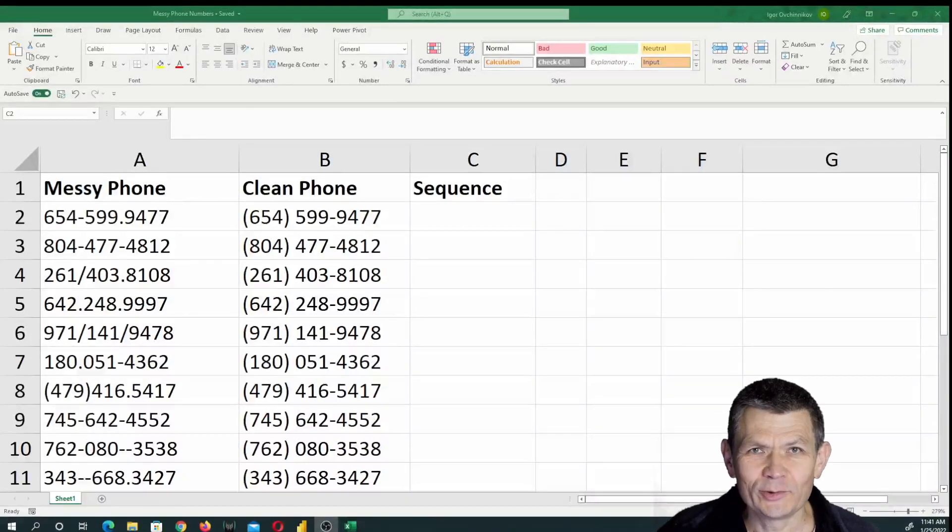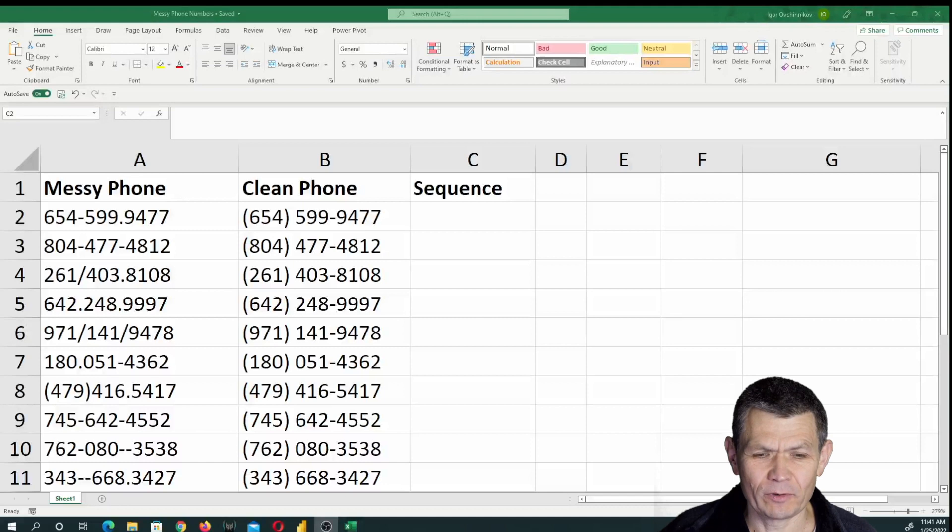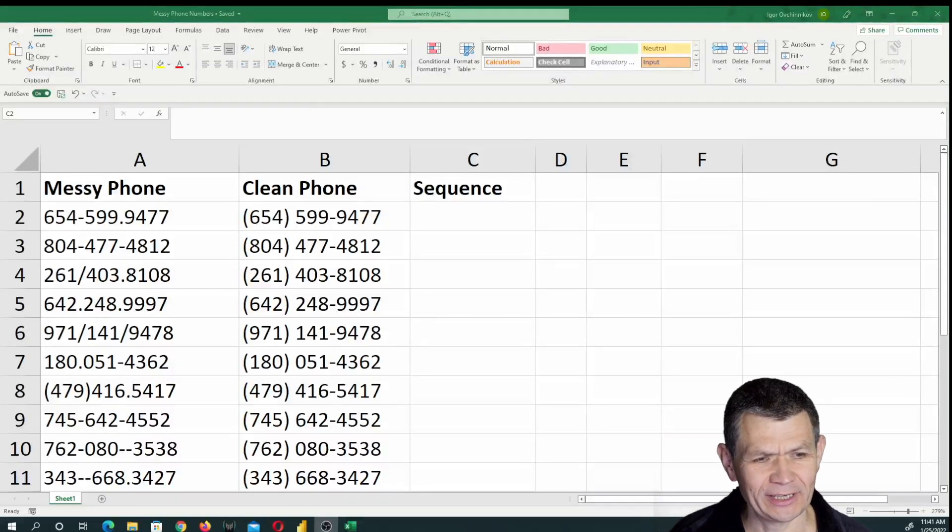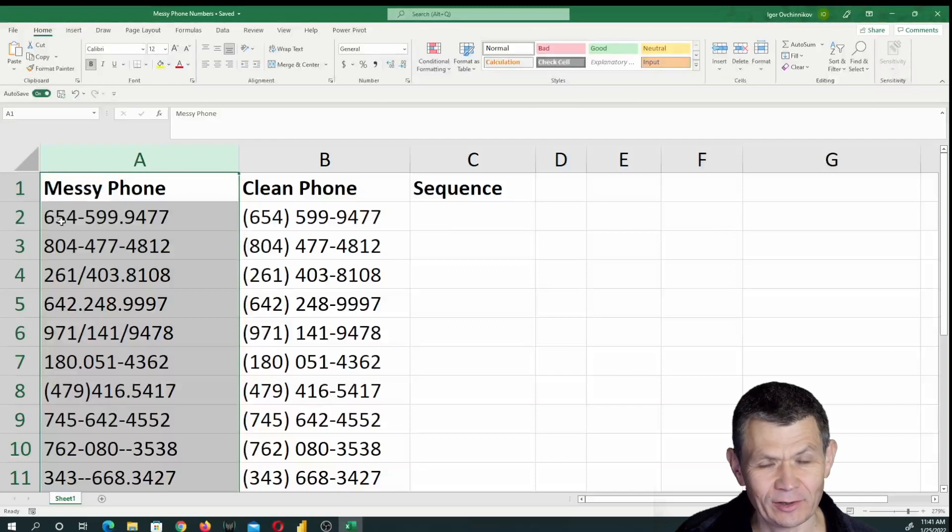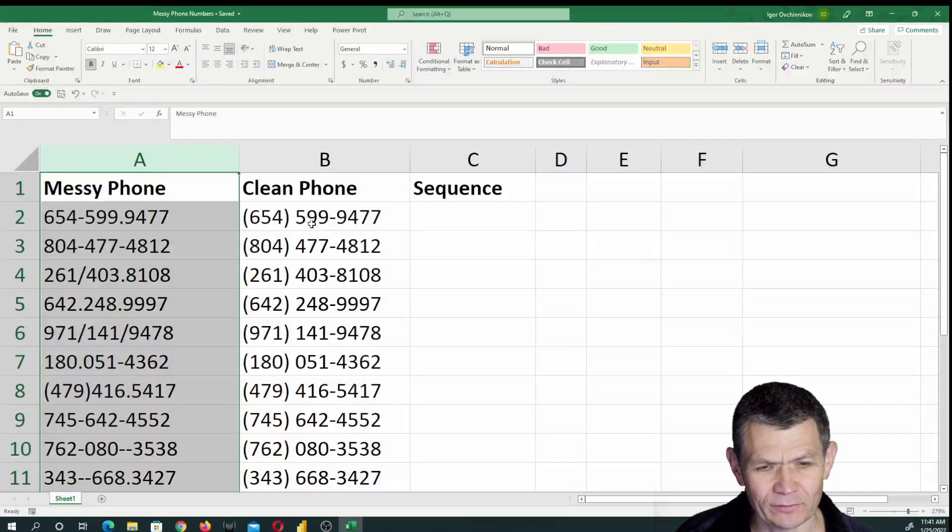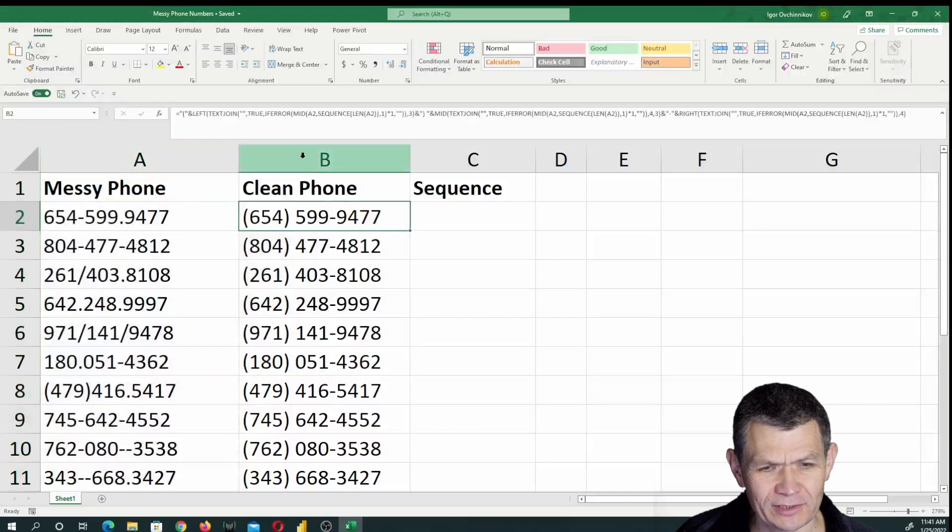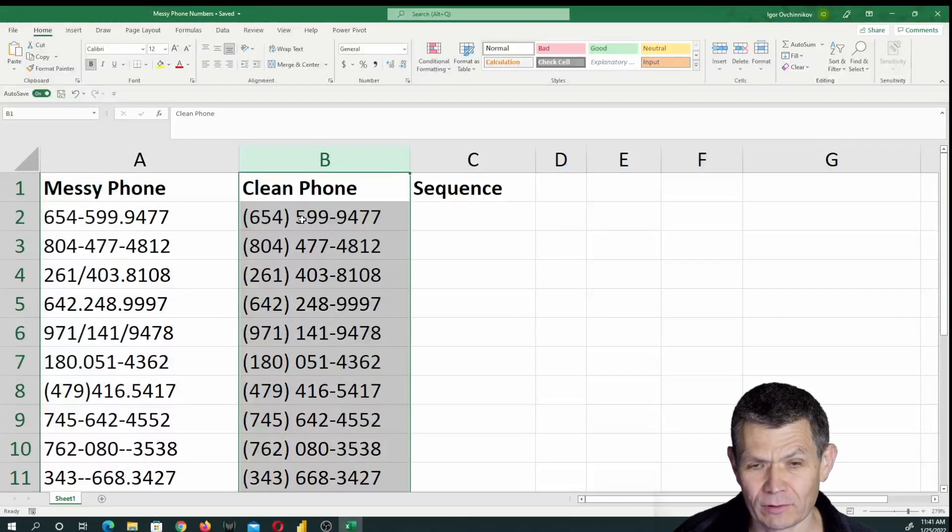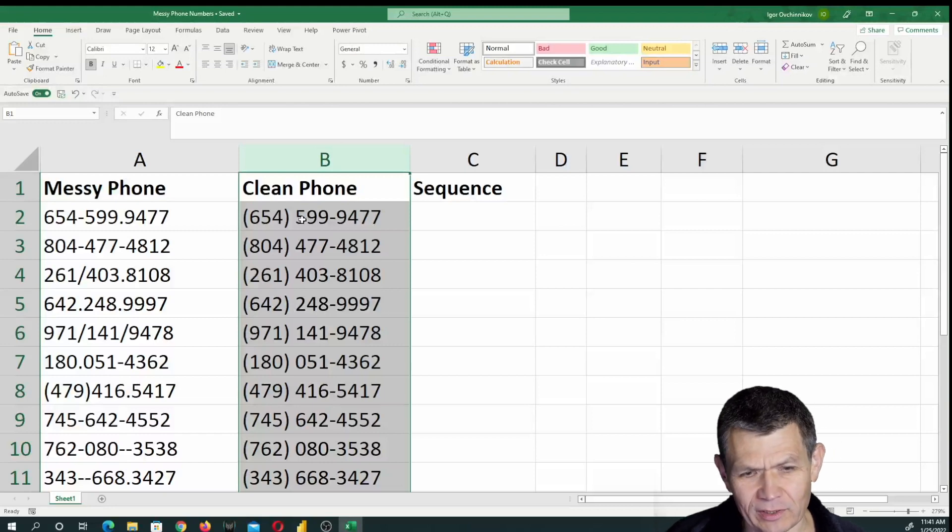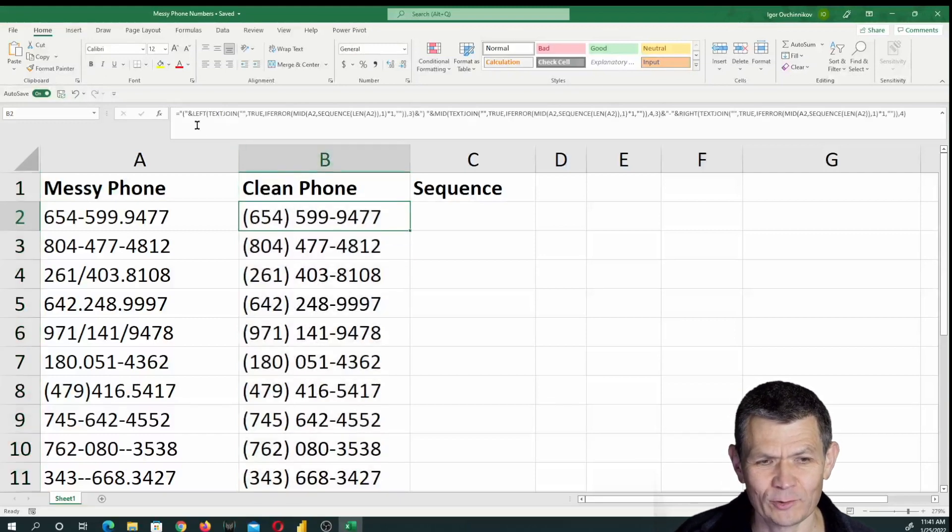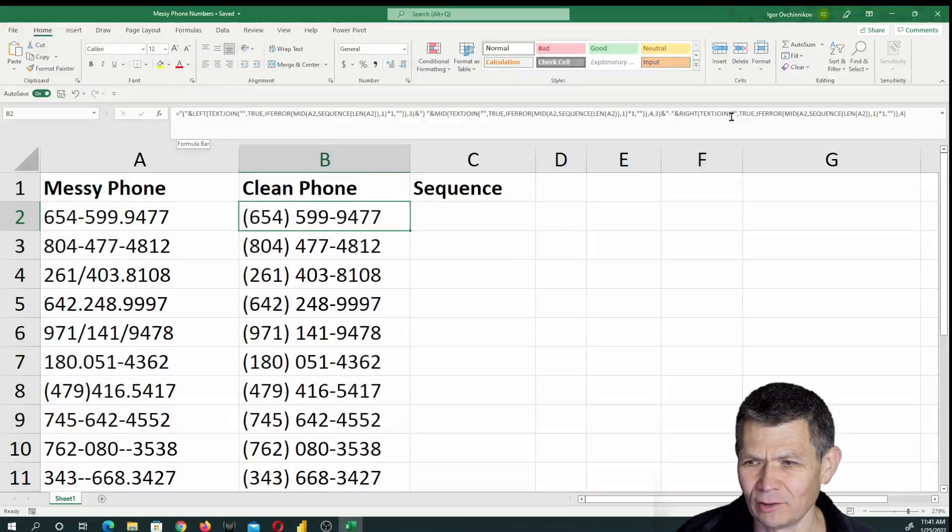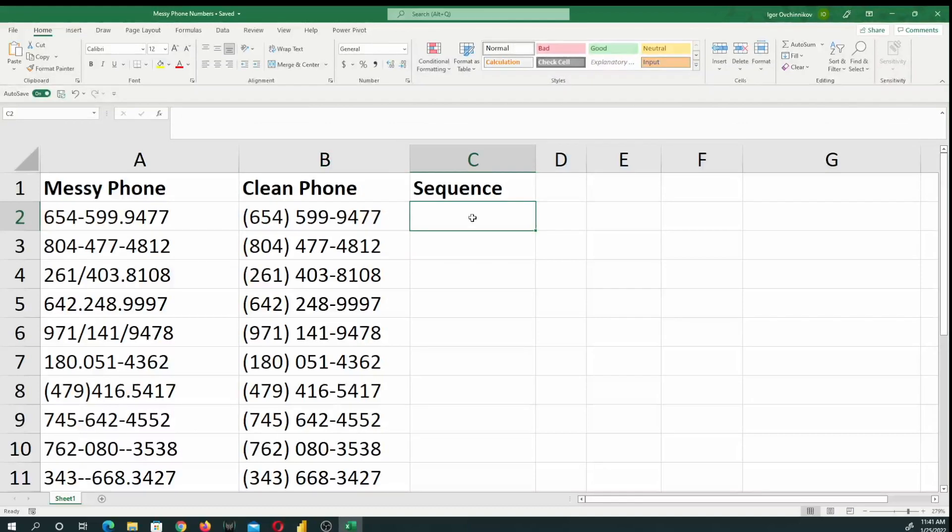Alright, you get a data set with a bunch of phone numbers, and they look like this. Not consistent, pretty messy. And you would like to get your phone numbers like this in column B. There is more than one way to do that, but we're going to try to use a formula. You can tell there's a long and complex formula in my formula bar.